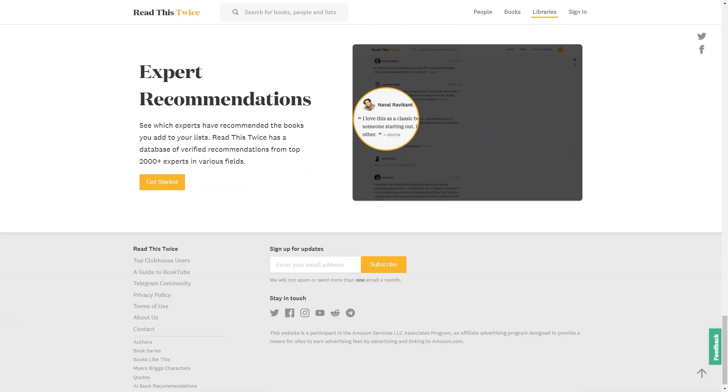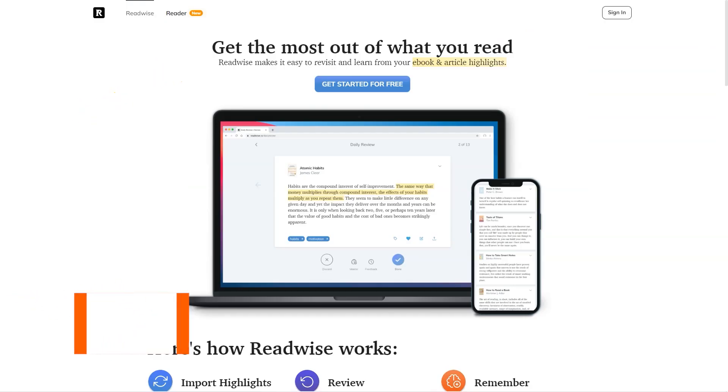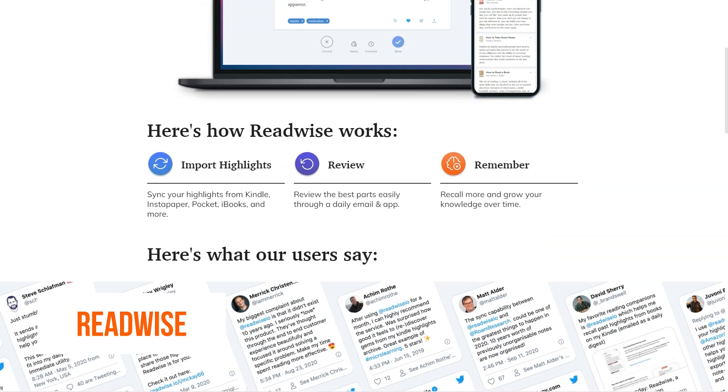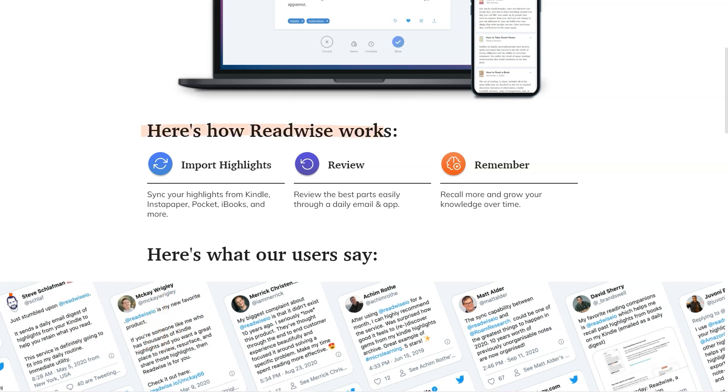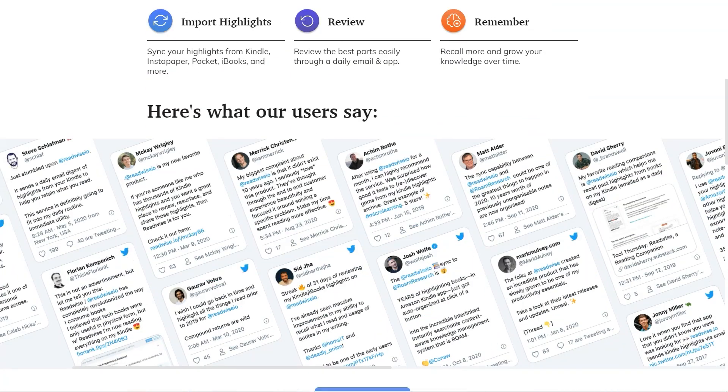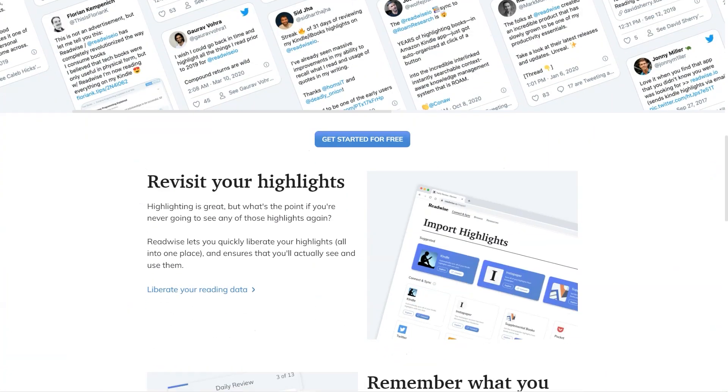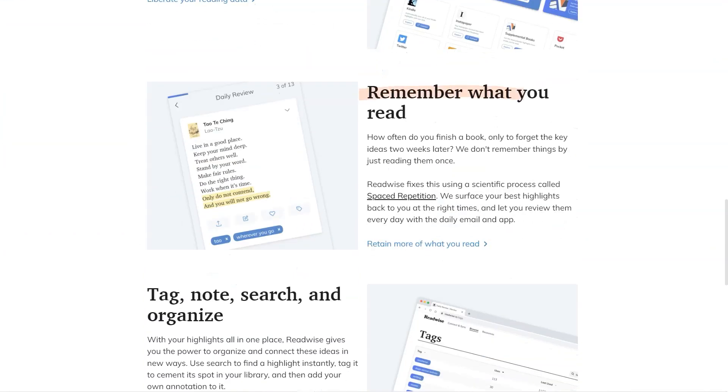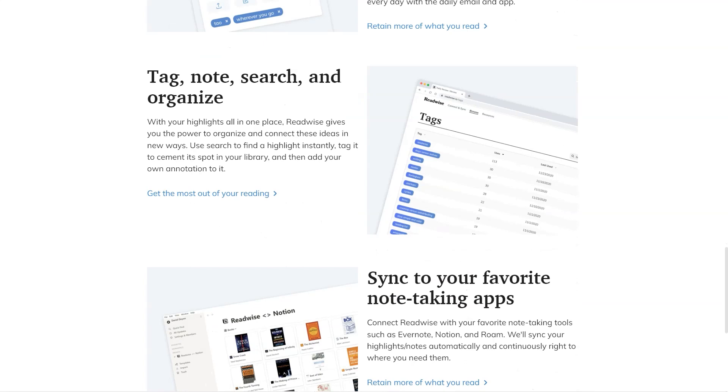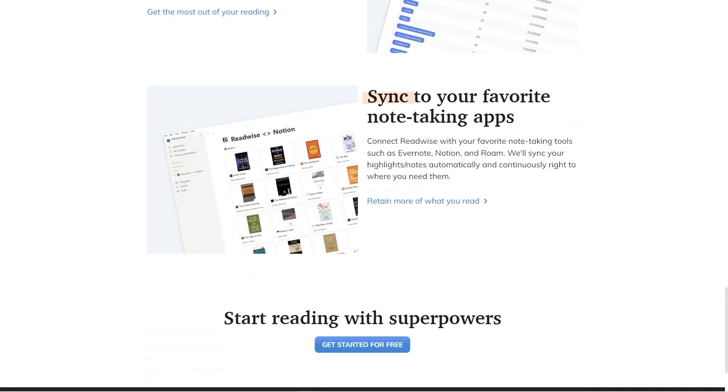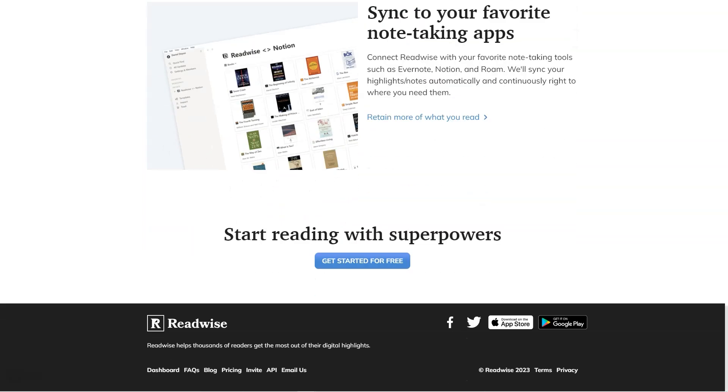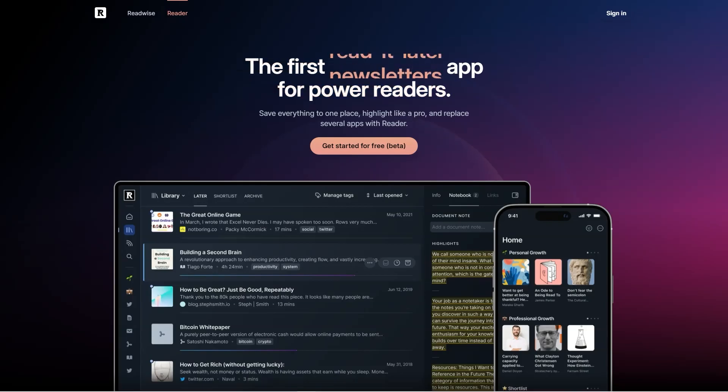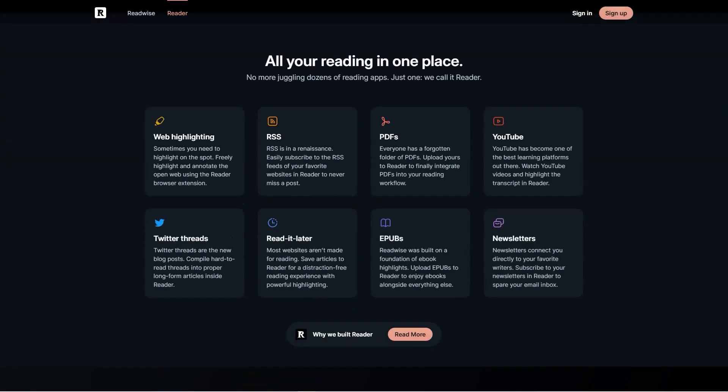Have you heard about Readwise? It's a fantastic service that curates the best news and content from platforms like Kindle, Instapaper, and iBooks and sends it straight to your inbox daily. They've got a fantastic reader app perfect for power readers. The versatile app lets you keep all your content in one place, easily searchable and organized. The app has you covered whether you're into Twitter threads, PDFs, or anything in between. It's super flexible and can be used for personal, professional, or academic purposes.